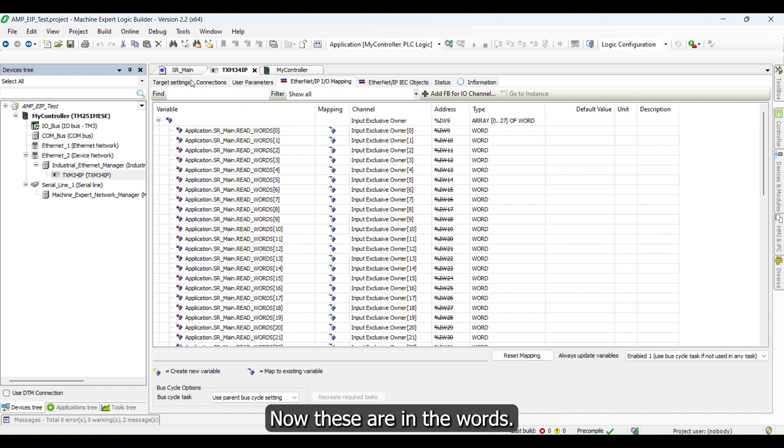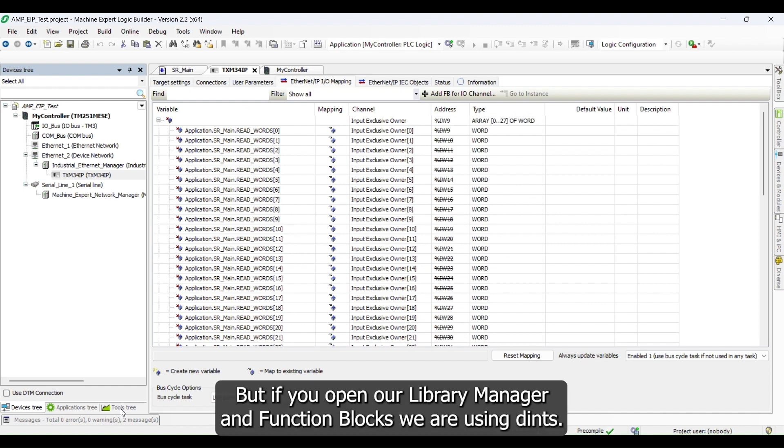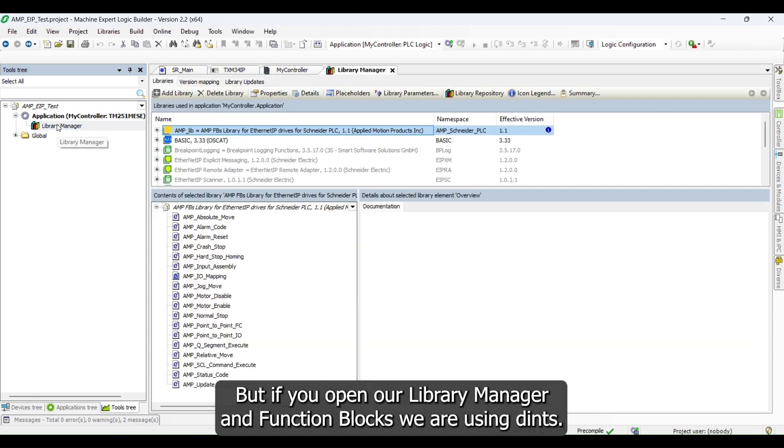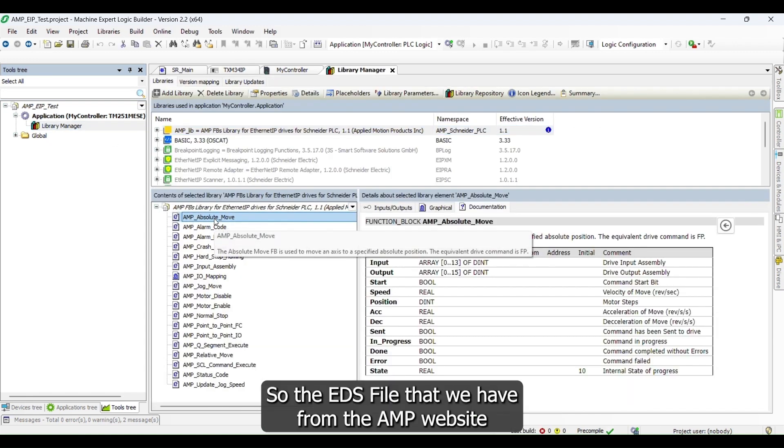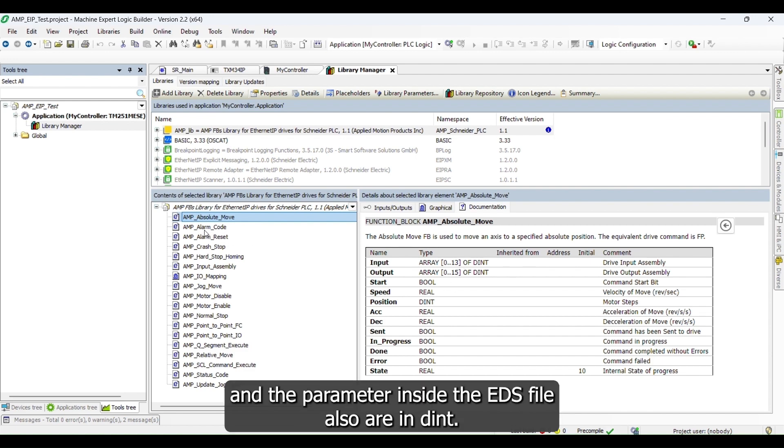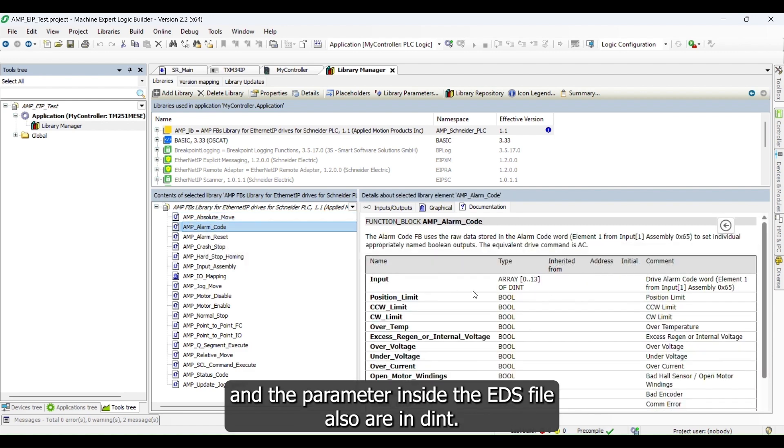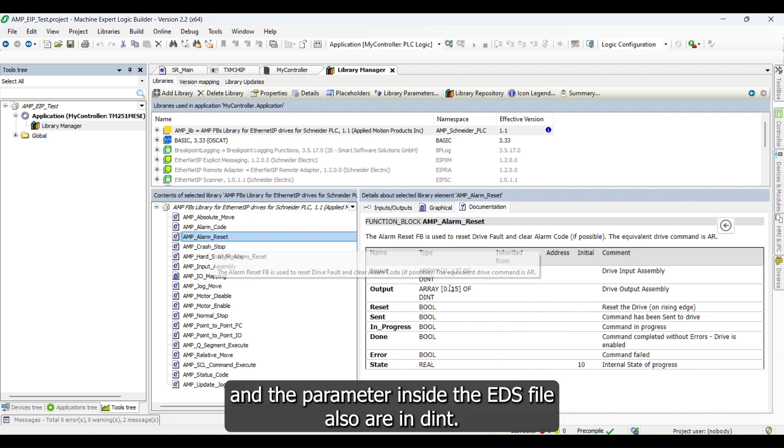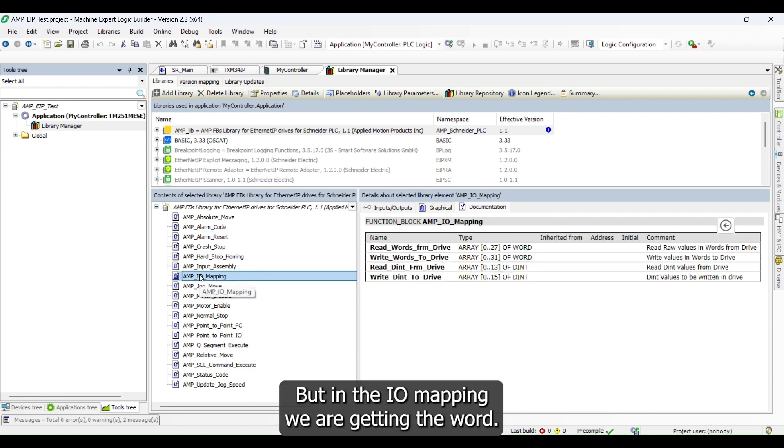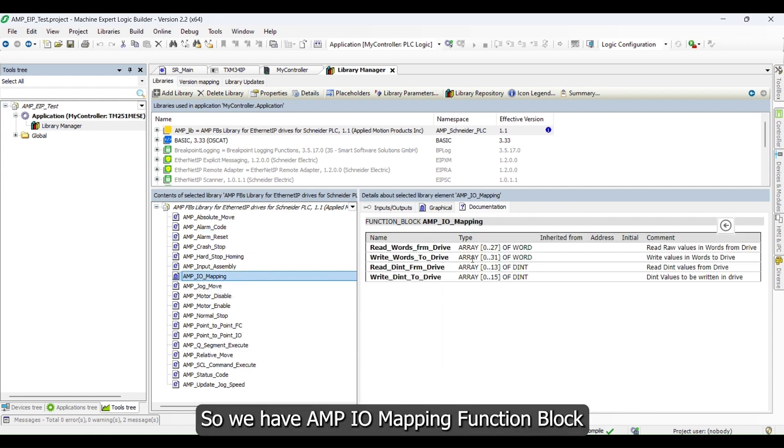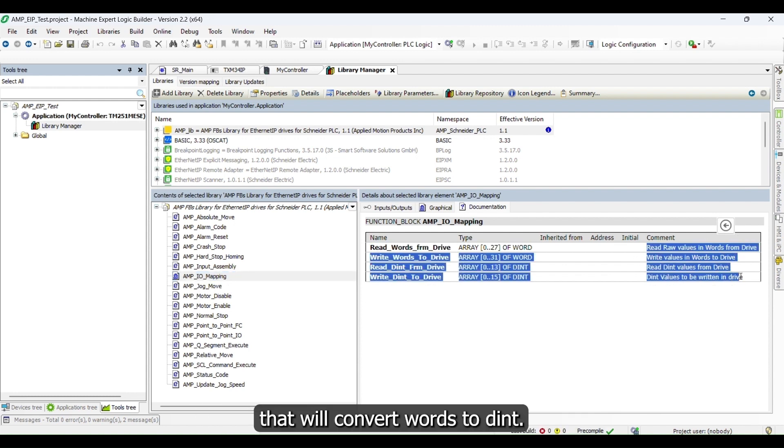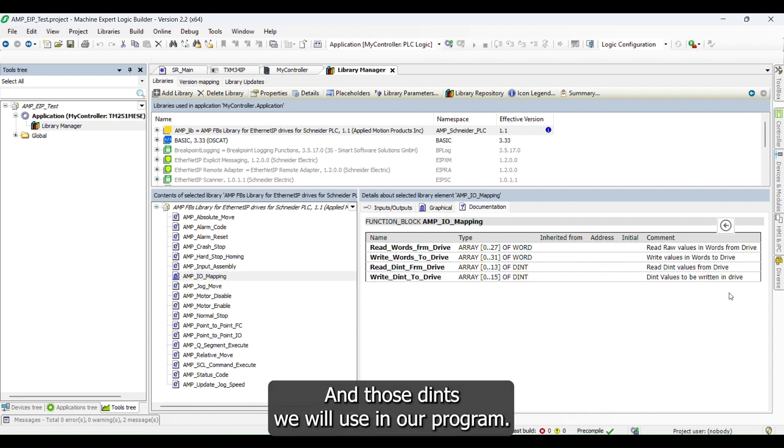Now these are in words, but if you open our library manager and function blocks, we are using DINT. The EDS file that we have from the AMP website, the parameters inside the EDS file are also in DINT, but in IO mapping we are getting word. So we have AMP IO mapping function block that will convert words to DINT, and those DINTs we will use in our program.